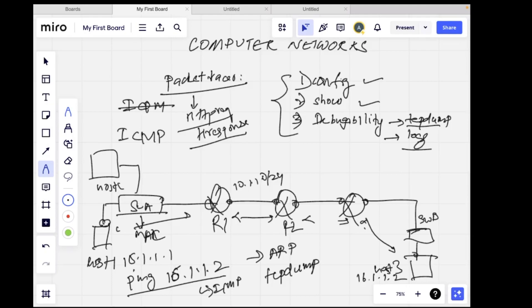This is what most network engineering jobs require. As a software developer, you do the exact same thing: config, show commands, and debuggability. You find where the problem is — it could be a missing configuration, a misconfigured protocol, a missing route, or a software issue. If it's a software issue, you go to the relevant part of the code and check what's wrong. This knowledge covers SRE roles, network engineering roles, and software developer roles.